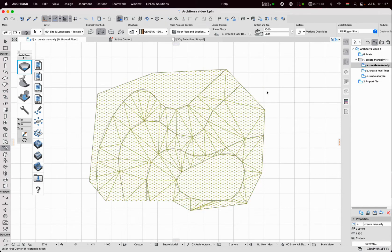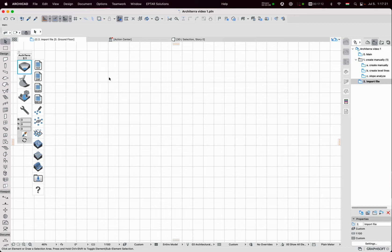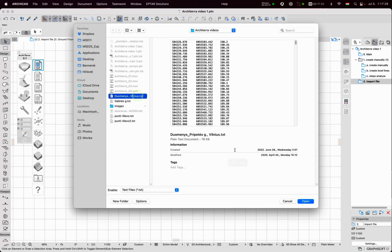The second method to create mesh is using the input file. Let's start with the TXT format. Click on the TXT icon and select the file with the data. Click on Open.